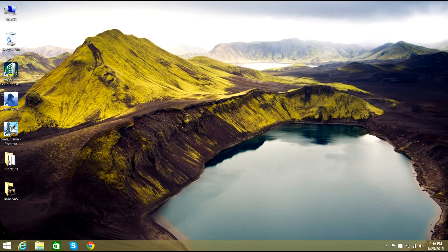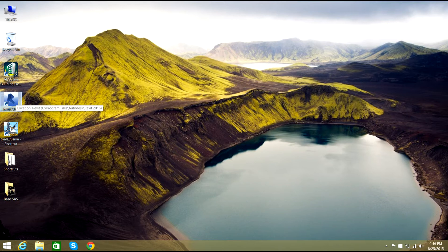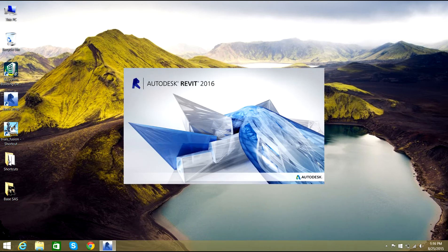Hello guys, welcome to Revit 2016 video tutorials. In this video tutorial we will talk about how to set up the grid for modeling a building. So let's open Revit. Once Autodesk Revit 2016 opens...